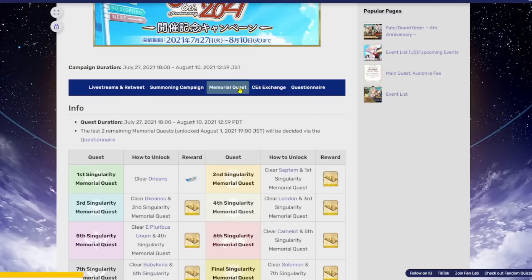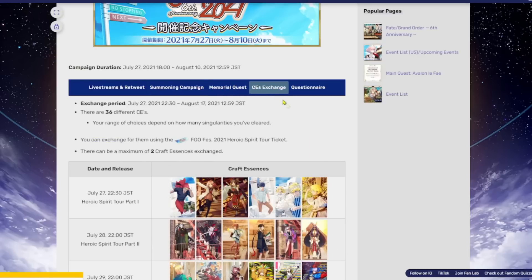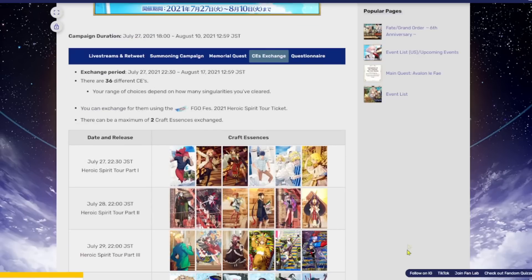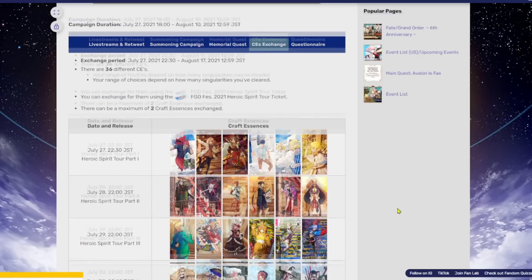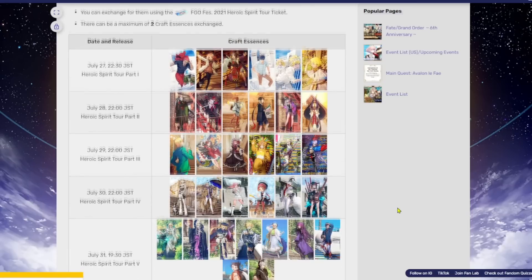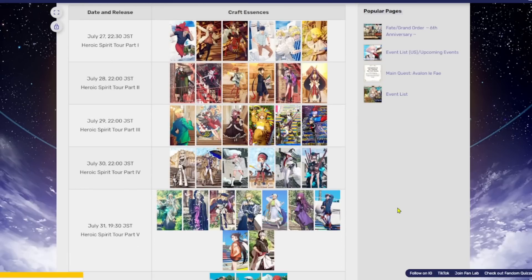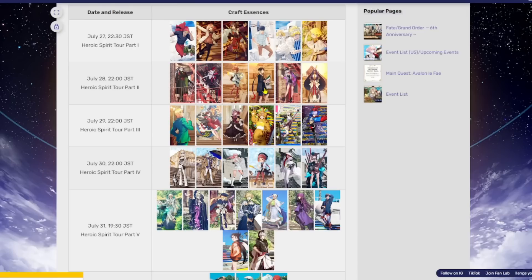Now, we're going to talk about the Memorial Quest in just a second here, but I do want to kind of mention that we will be getting two picks for these CEs over here. Now, some of them are just the normal outfits for the servant. Like you can see that Voyager kind of looks the same. You can see that Nobukasu just has his Ascension thing going on.